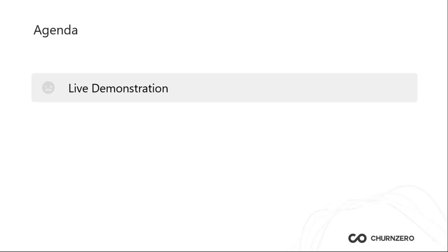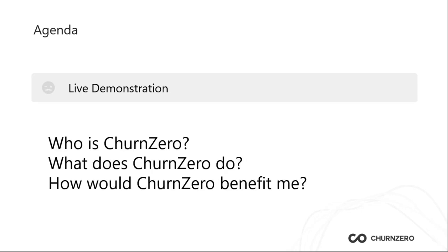What I hope you'll be able to walk away with is really getting an understanding of who is ChurnZero, what does ChurnZero do, and how would ChurnZero benefit me? So those are the questions that I hope to answer throughout this call today.